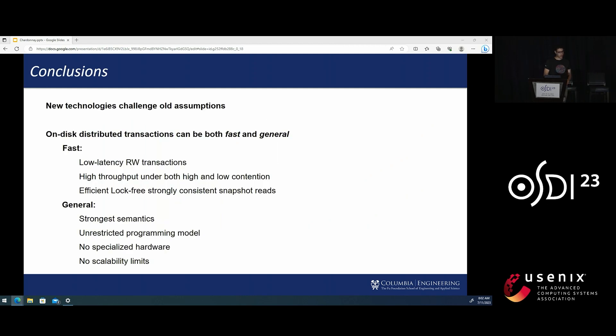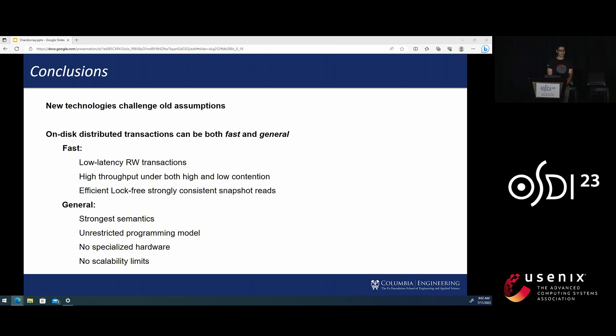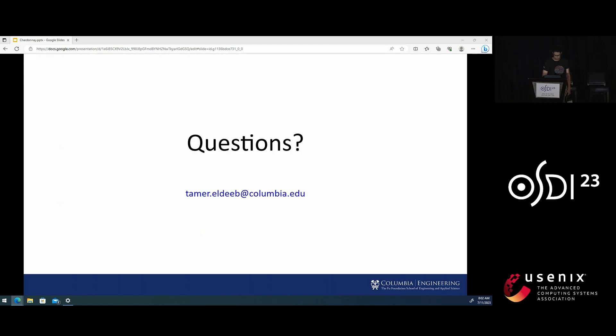So, in conclusion, new technologies challenge old assumptions. We can have an on-disk system that has it all, that is both fast and general. Thank you.